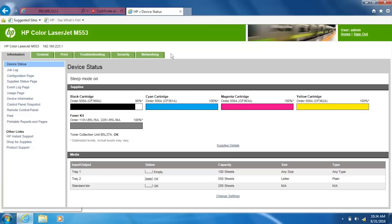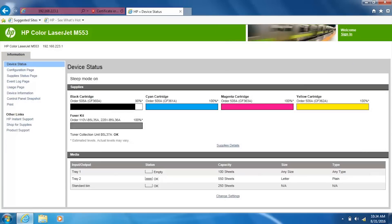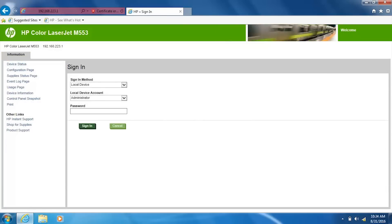From the embedded web server, click the Networking tab. If the Networking tab is not visible, sign in to the embedded web server with the administrator password.